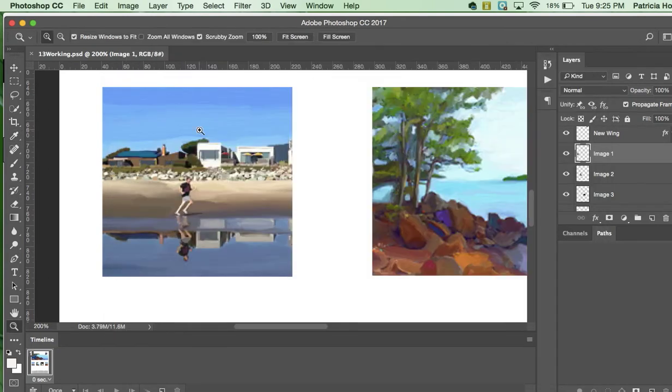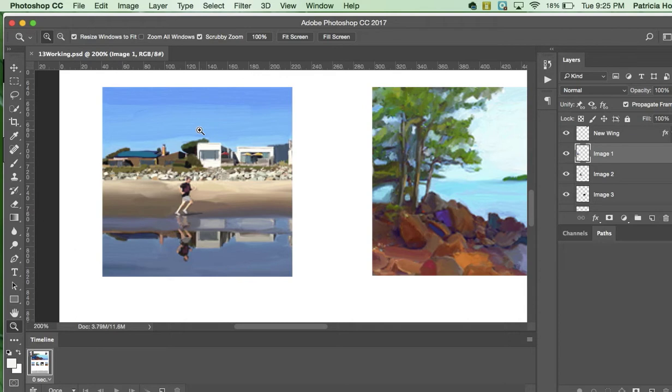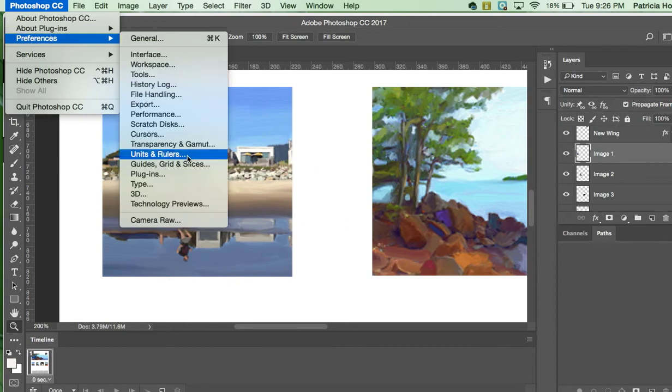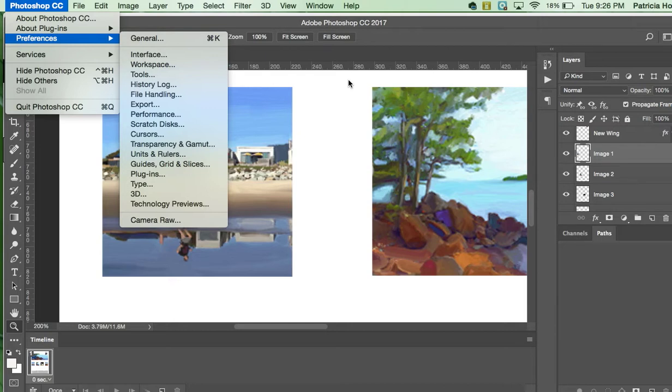Okay, now if you are working on a PC, how you get to the units and ruler is you'll choose edit, preferences, and then units and rulers. So for Windows, again, edit, preferences, units and rulers. I can't show you because I'm recording this on a Mac. So for Macs, one more time, Photoshop CC, preferences, units and rulers. Okay, so now we've got the rulers on pixels.